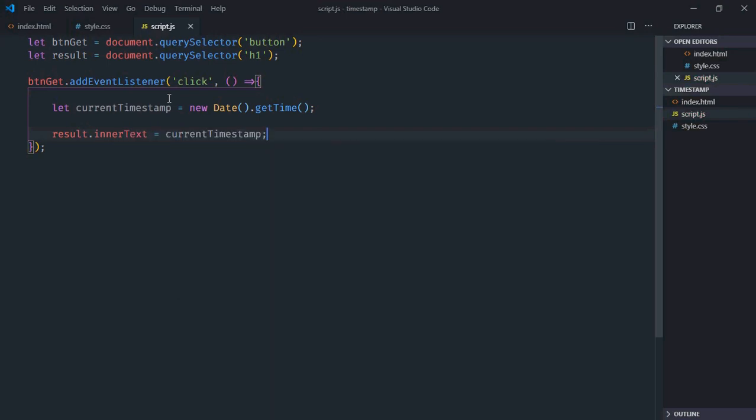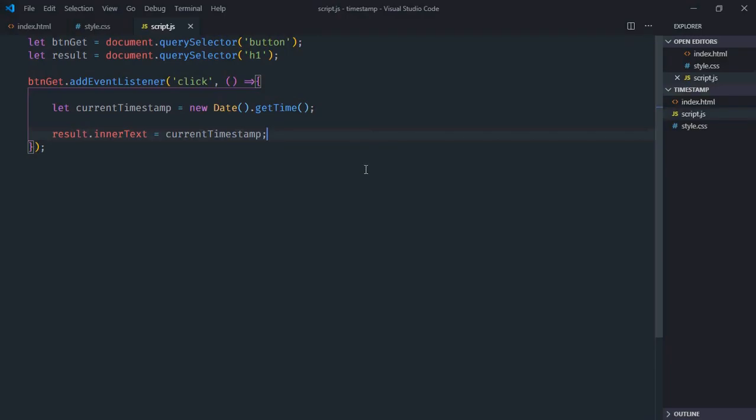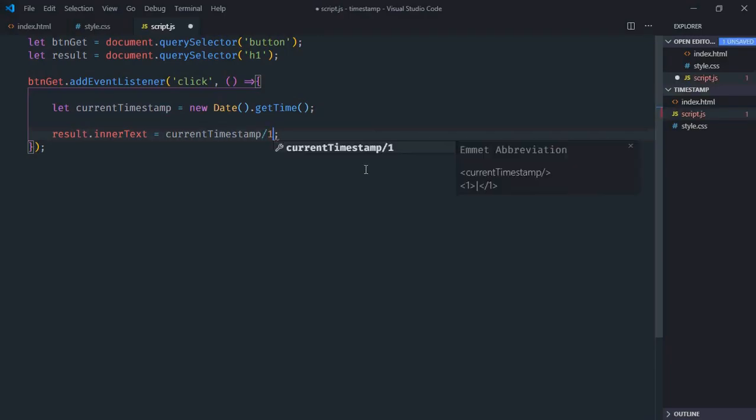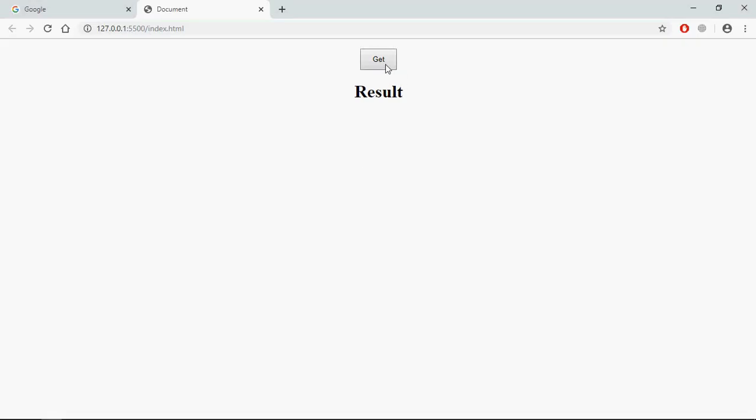Save it, go to browser, click, and this is the timestamp in milliseconds. If you want to get this in seconds, then you have to divide it by 1000 like this.